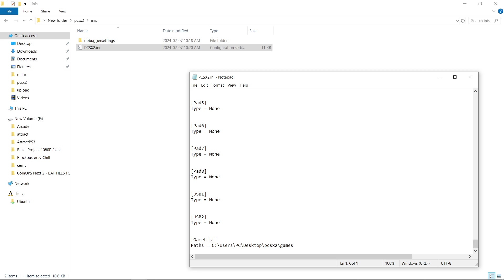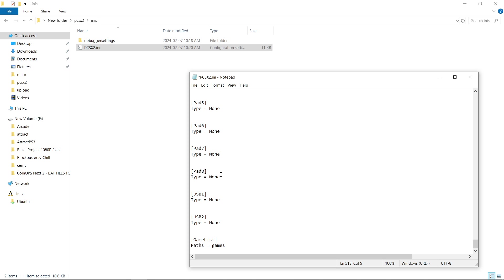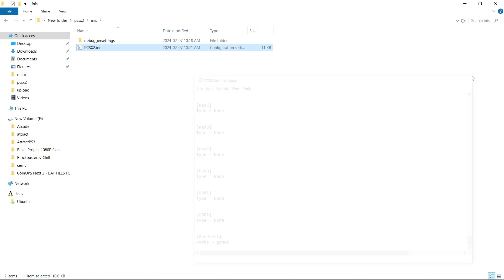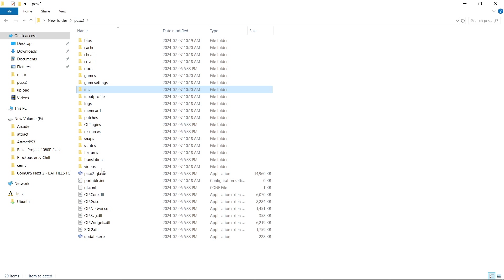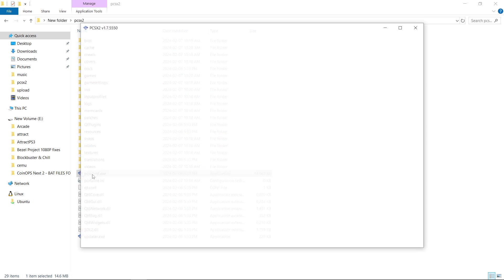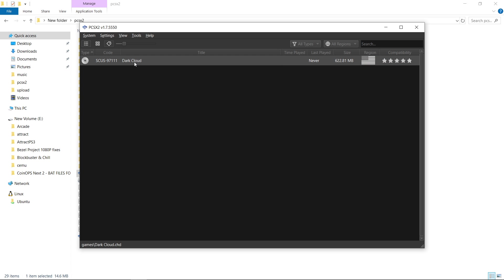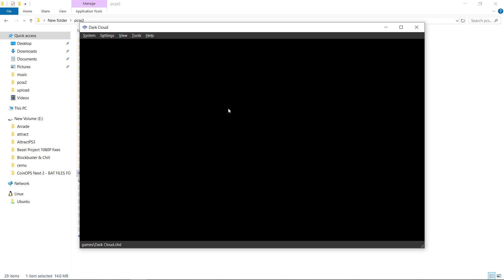Until we have game list paths equals, and we just want this to say games, or whatever you named your games folder. File, save, close. Let's launch the emulator one more time. There's our game. I'll quickly launch it here.